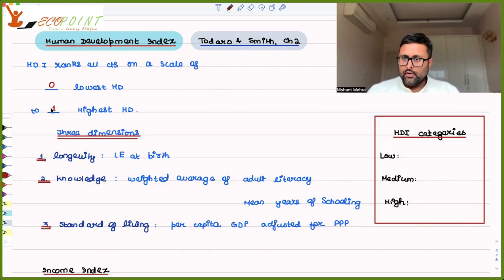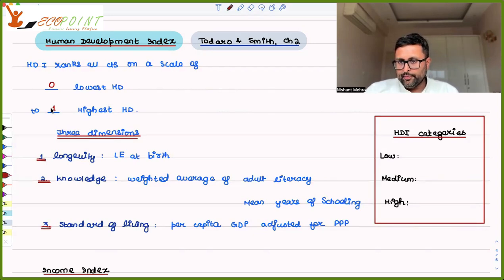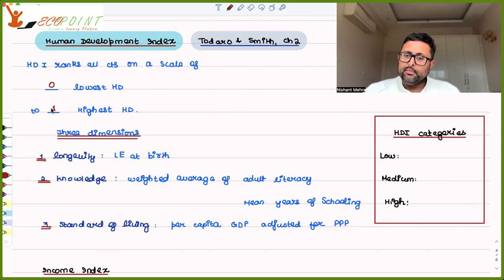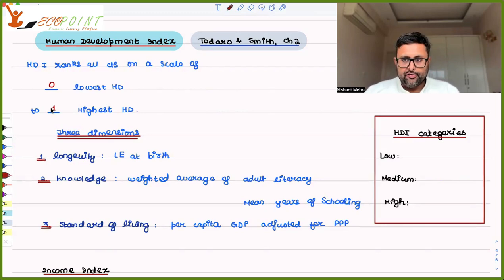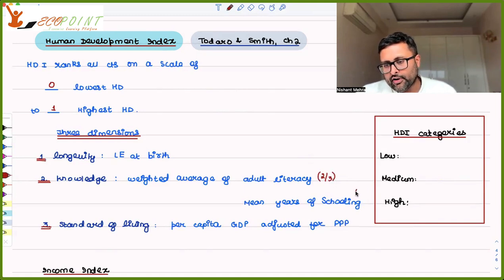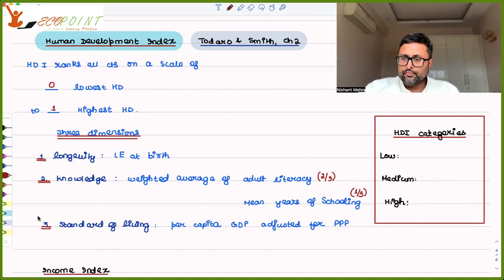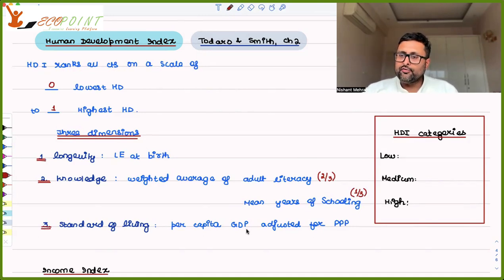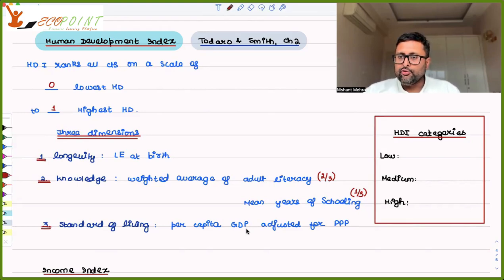Life expectancy shows that if a country's life expectancy is better, it means people must be healthy. The second criterion is knowledge — for which they take the weighted average of adult literacy and mean years of schooling, giving adult literacy a weight of two-thirds and mean years of schooling a weight of one-third. The third dimension is standard of living — per capita GDP adjusted for purchasing power. So for human development you need income, health, and education.